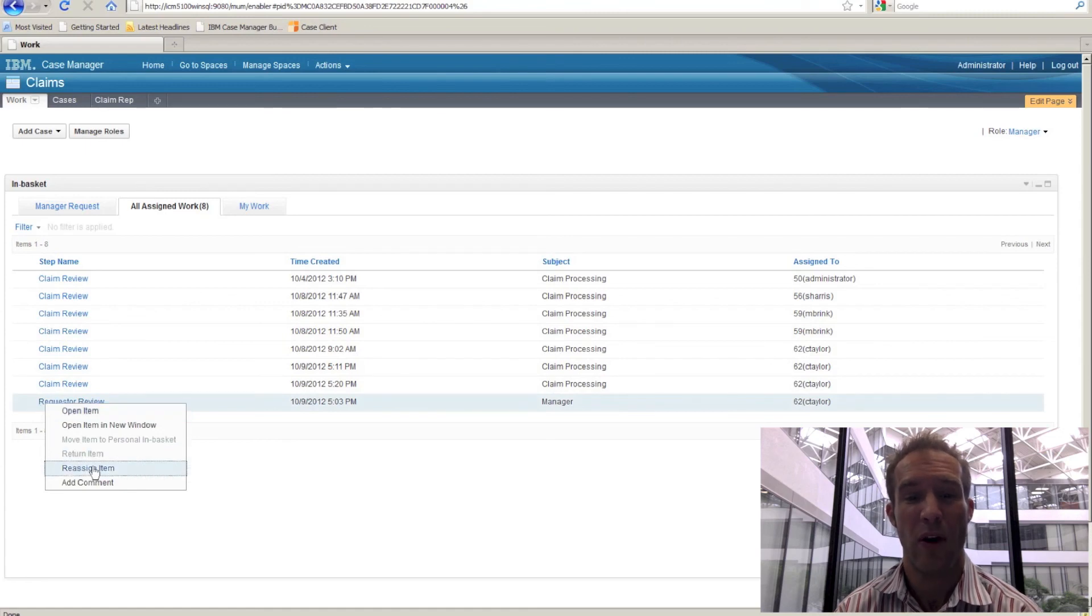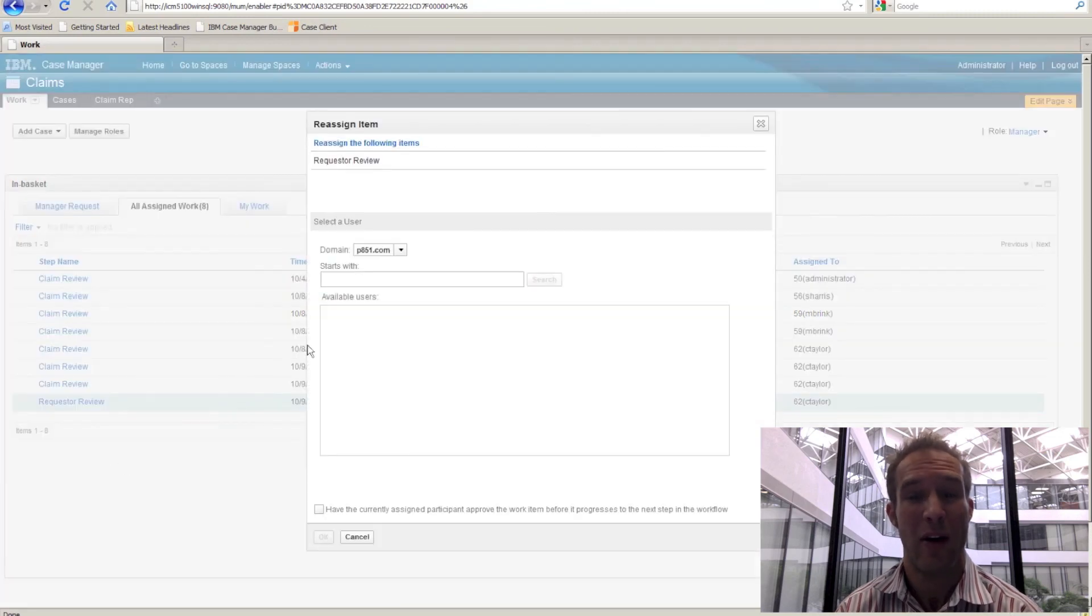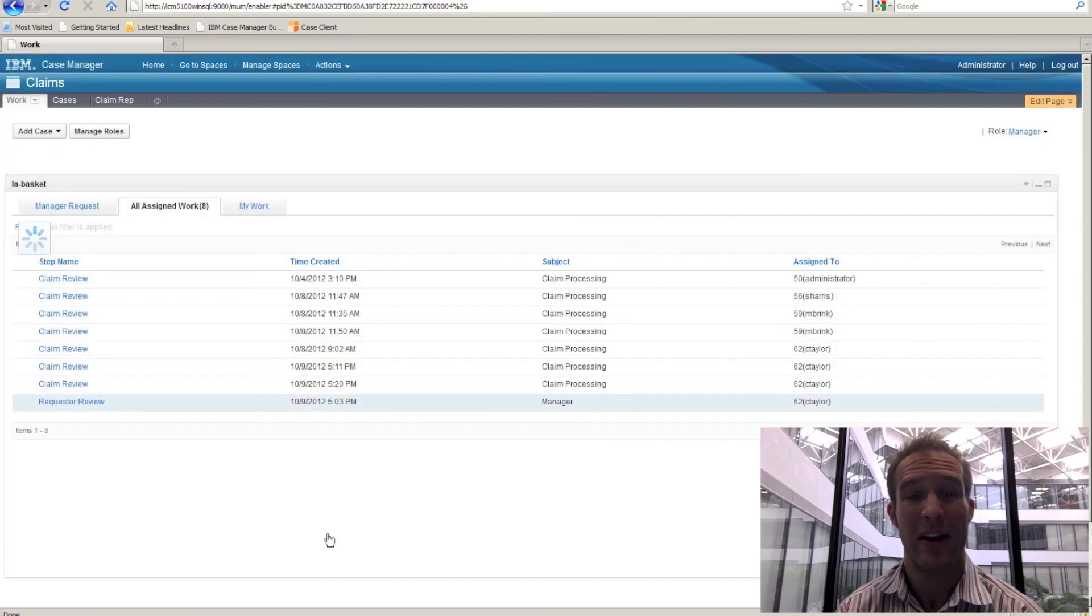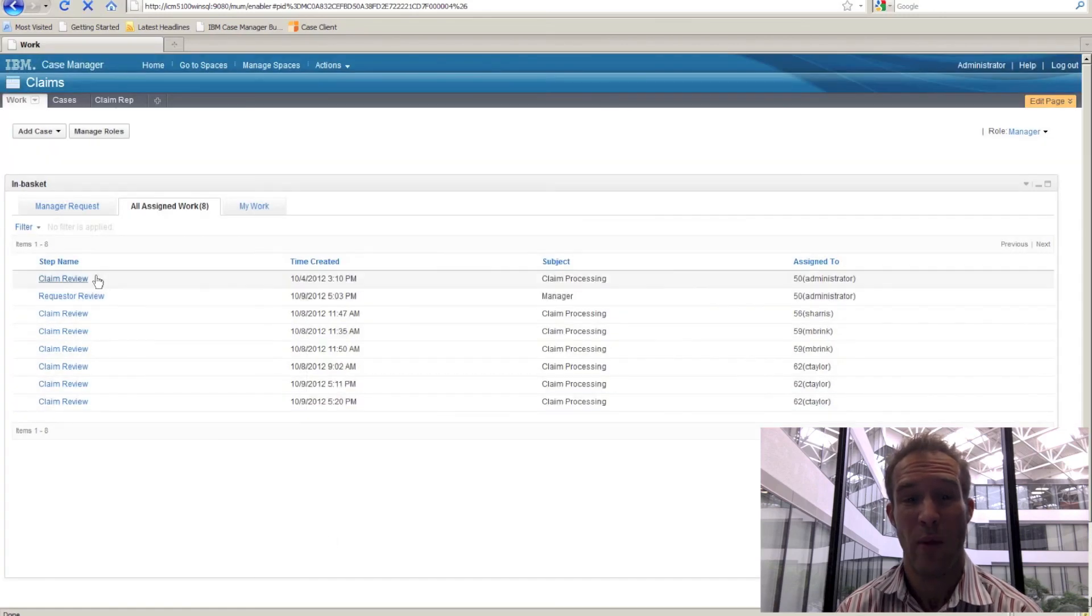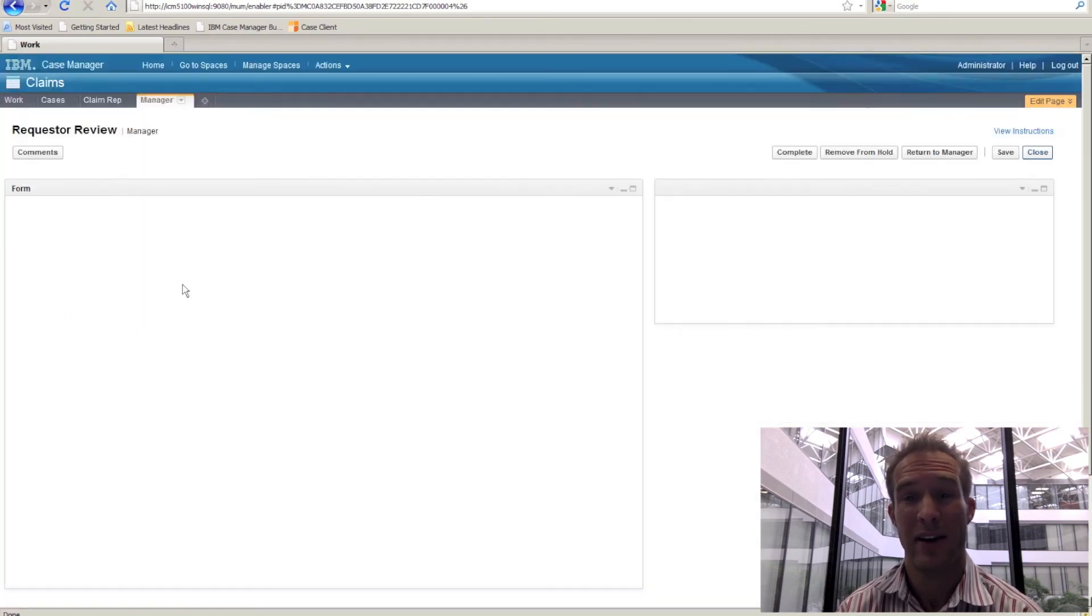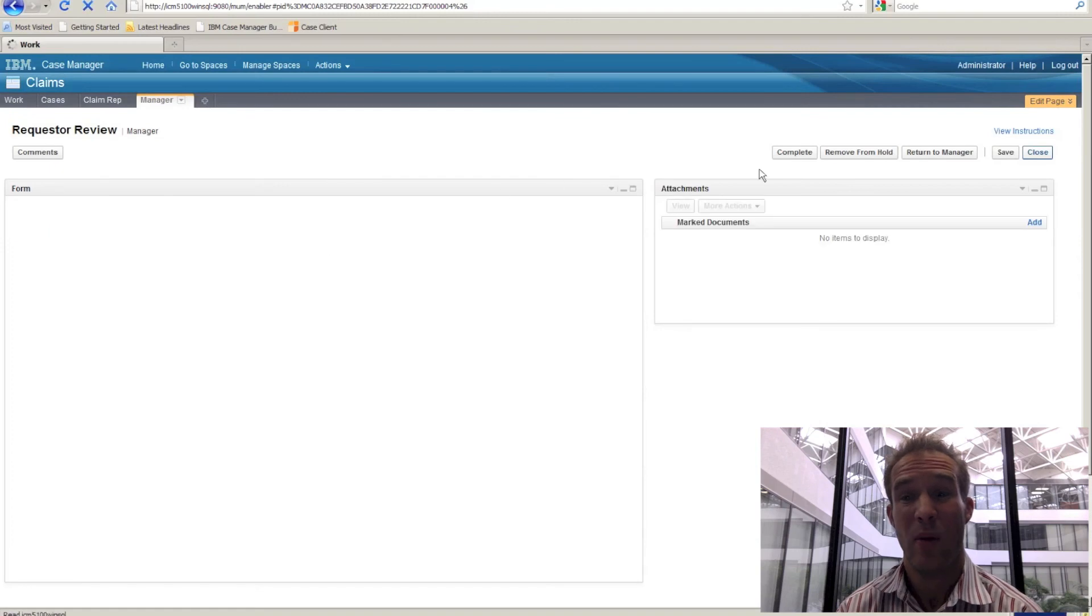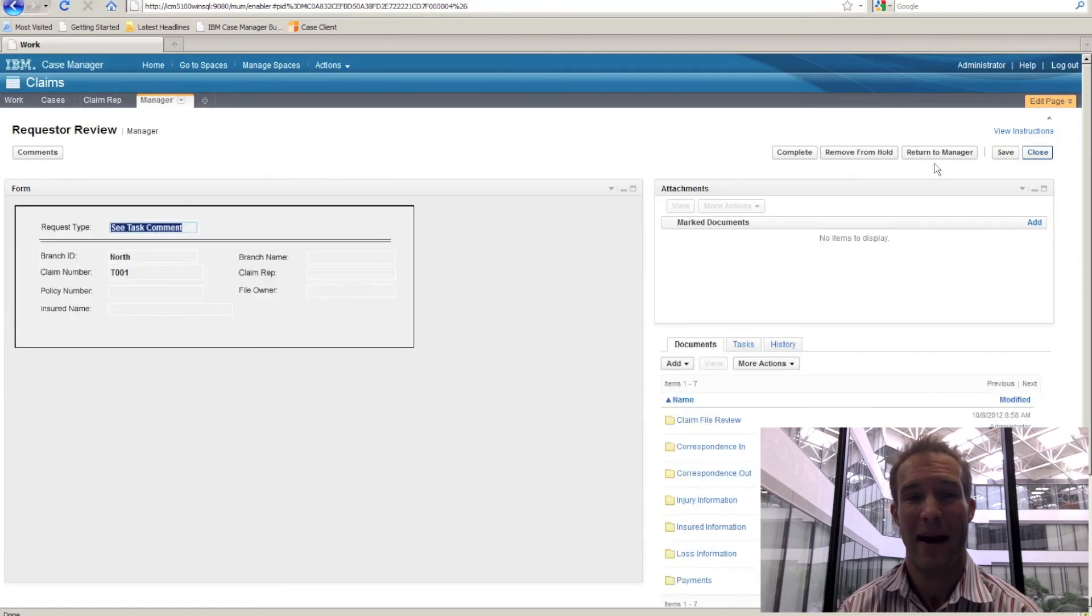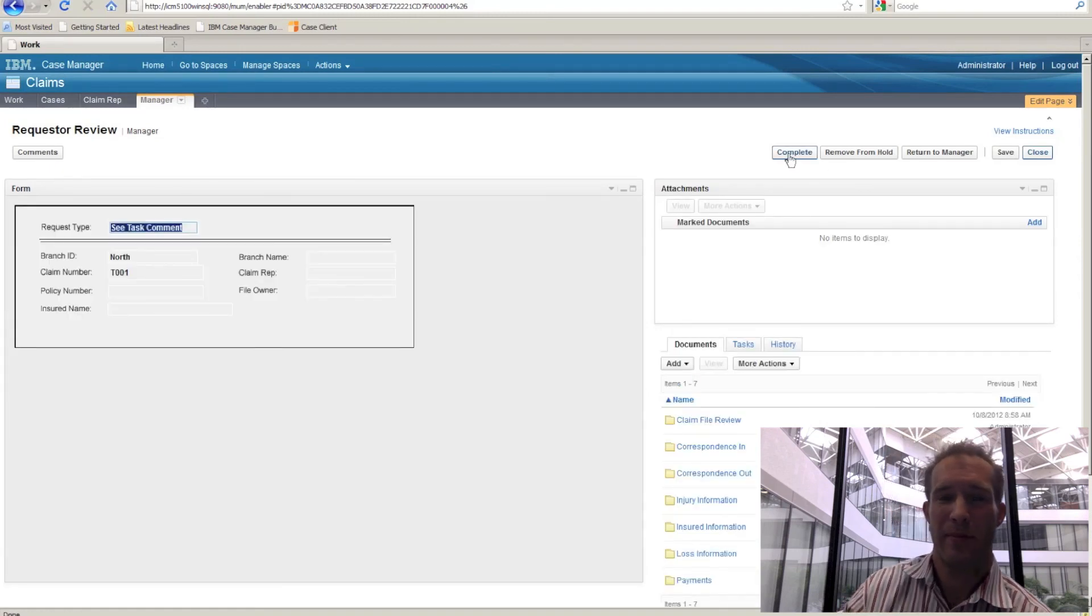If we move the work back to our own personal in-basket, that's going to now give us control of that work. So when we open it up, now we're going to see that we have that ability to act upon the work.